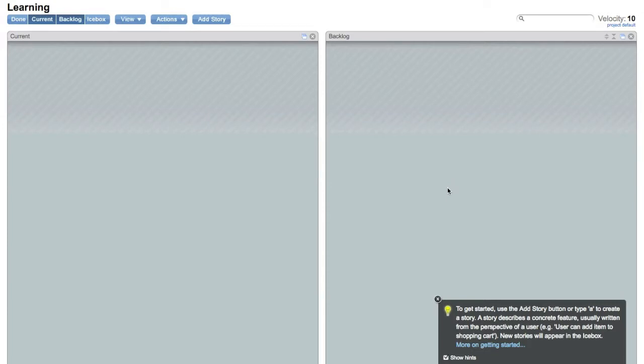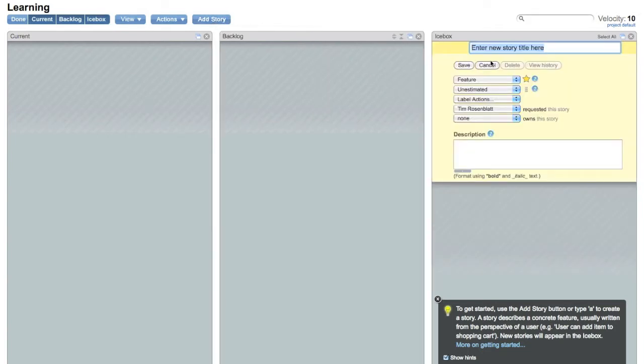So it's time to get started adding tickets to our brand new Pivotal Tracker project. Go up here and click Add Story to get started. The icebox is going to appear and it's going to ask you for a title.